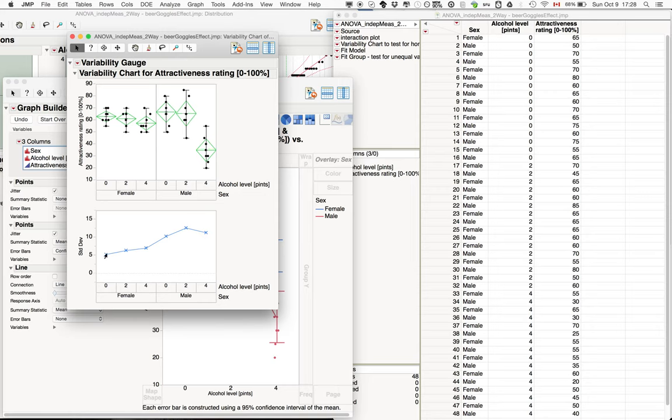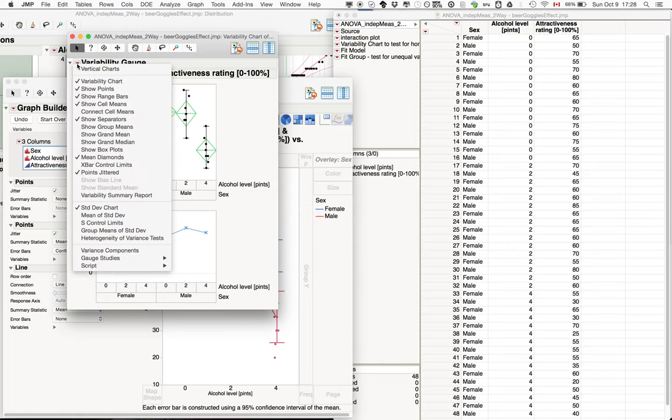If you look at the standard deviation, clearly they are much lower for the females than the males. So let's test whether this is actually the case.